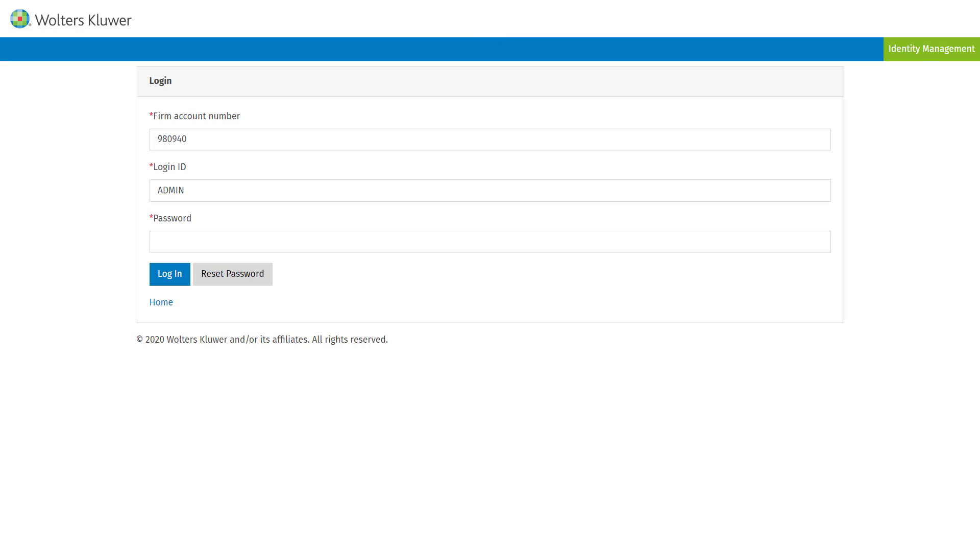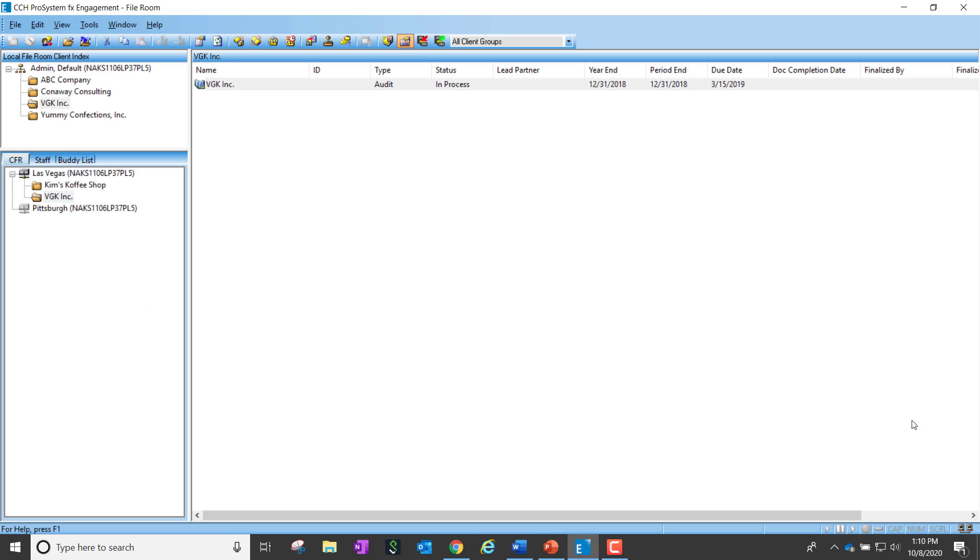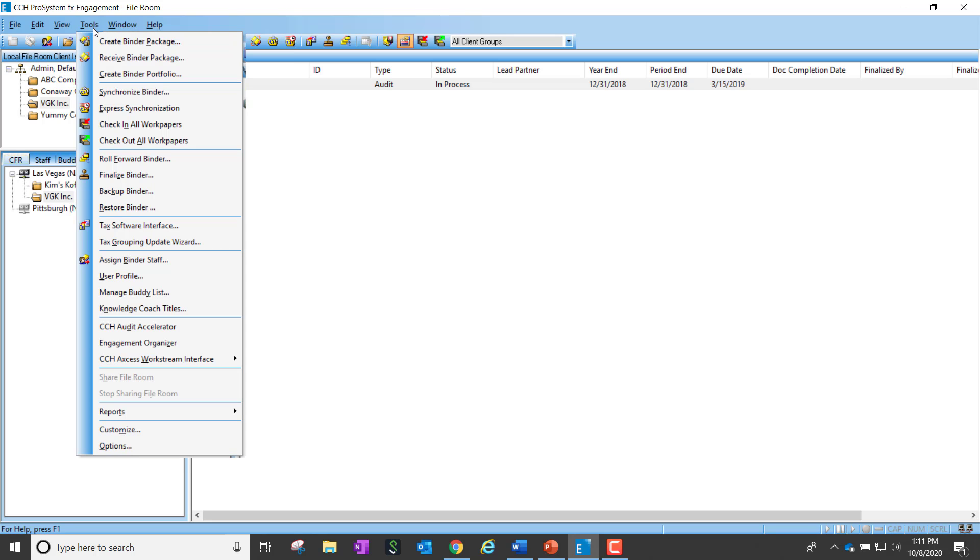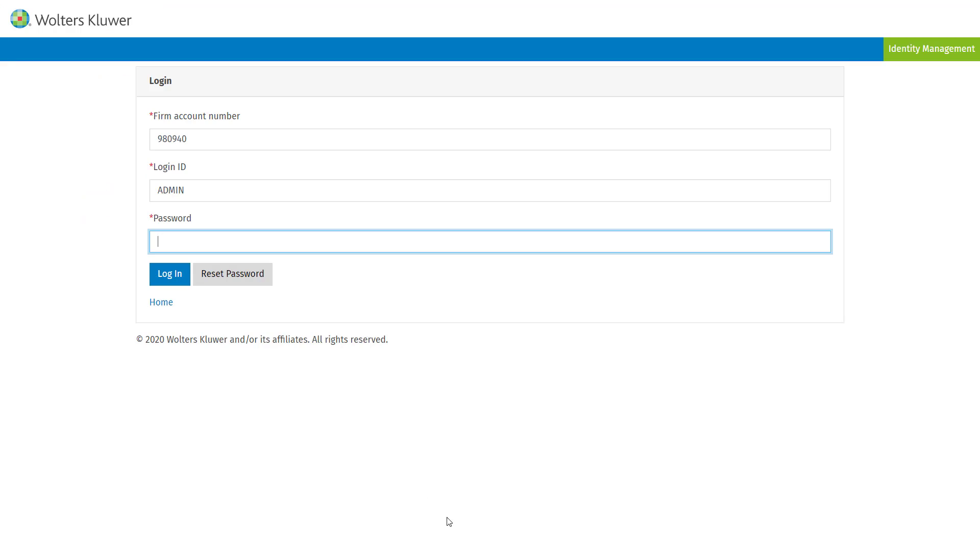With this latest release, within the Engagement application, the default admin user will now be able to log into Engagement Organizer. The easiest way for the user to do this is by going to Tools and choosing Engagement Organizer.